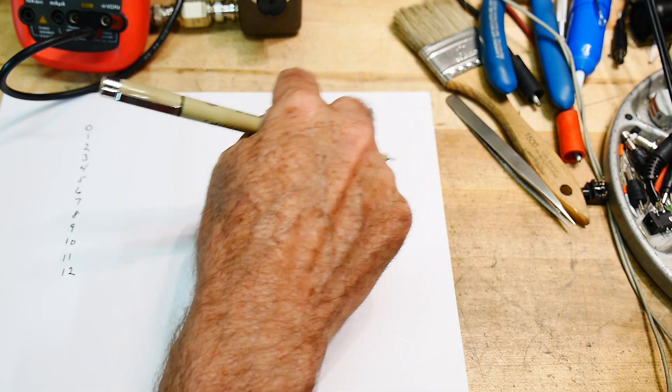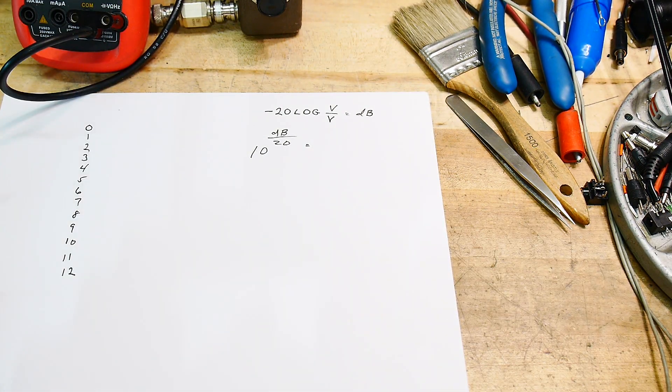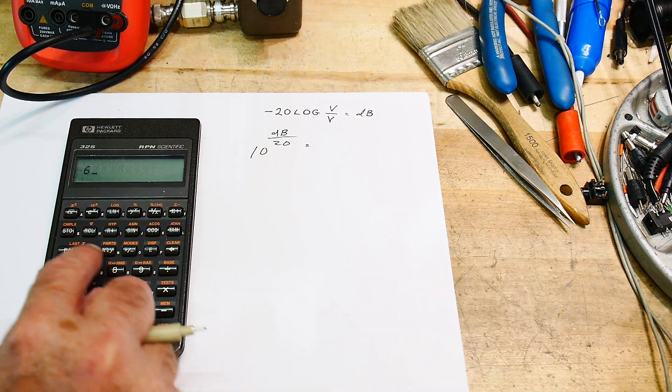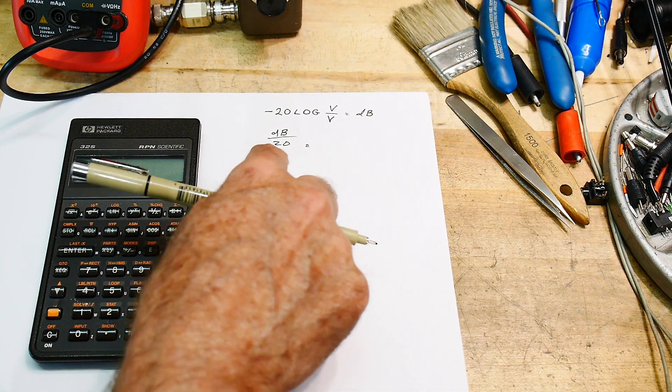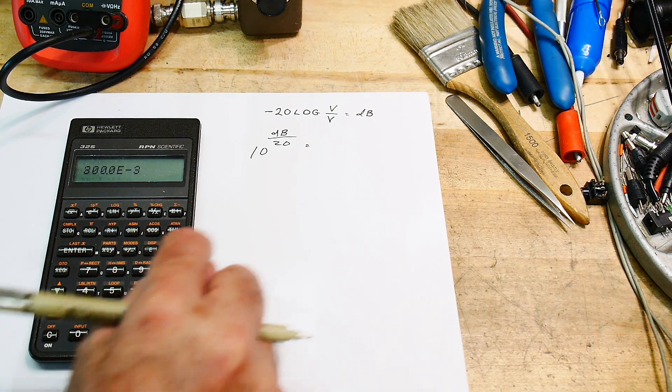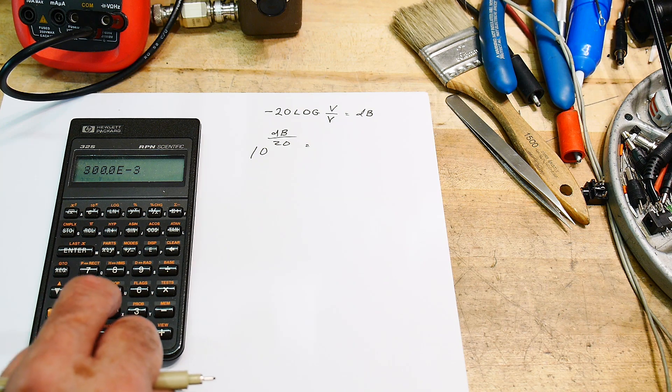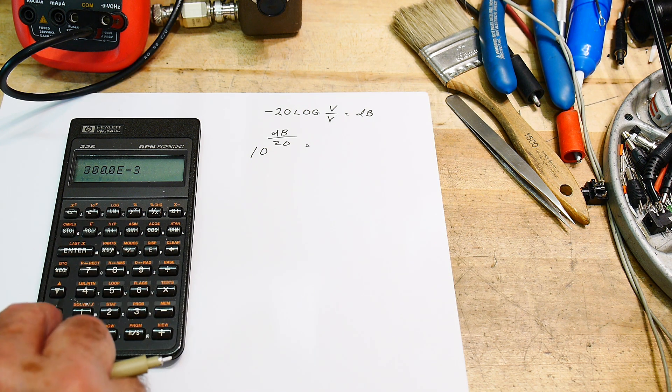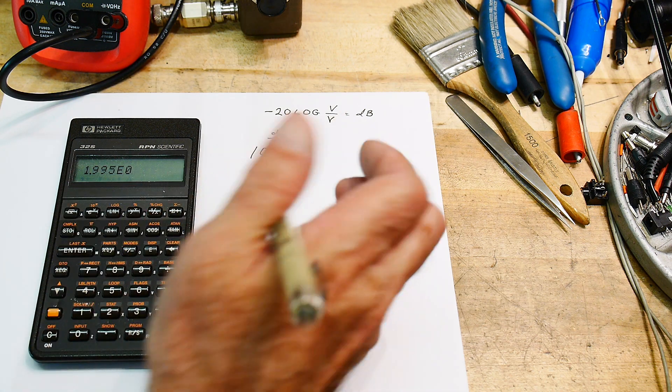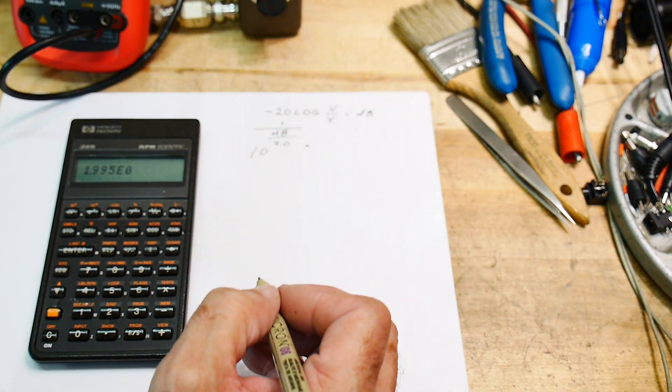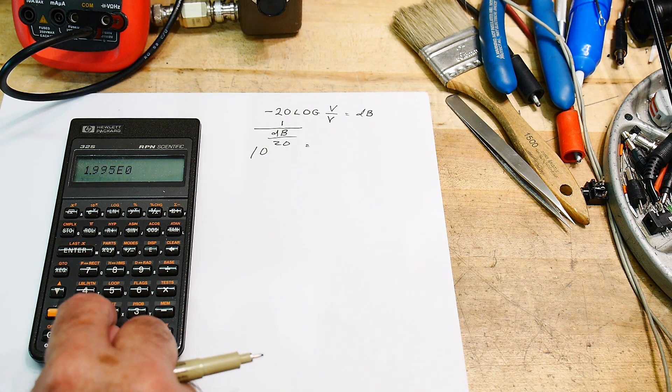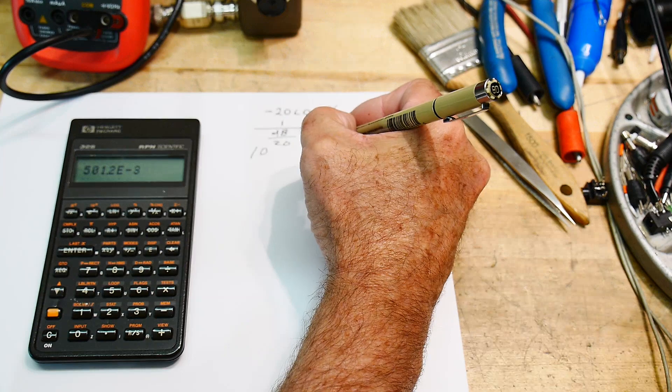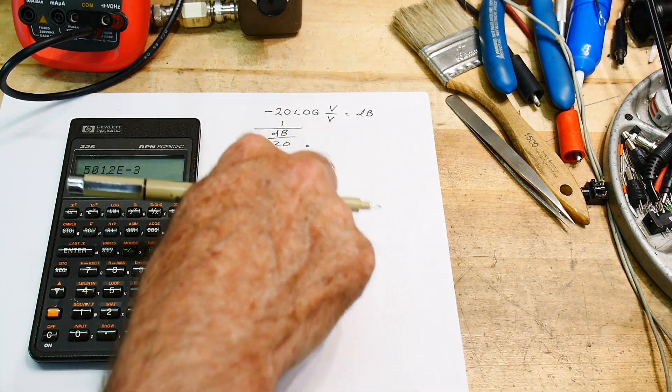So let's do this. So let's say that we have, turn that off. Let's say we have 6 dB. So we'll put in 6. And we'll divide that by 20. And is that right? 6 divided by 20. Yeah. And then we'll raise that to the, raise 10 to that. That's this button here. And, oh, and then it's 1 over this. 1 over this. Is 0.501. Okay. So this is our formula.